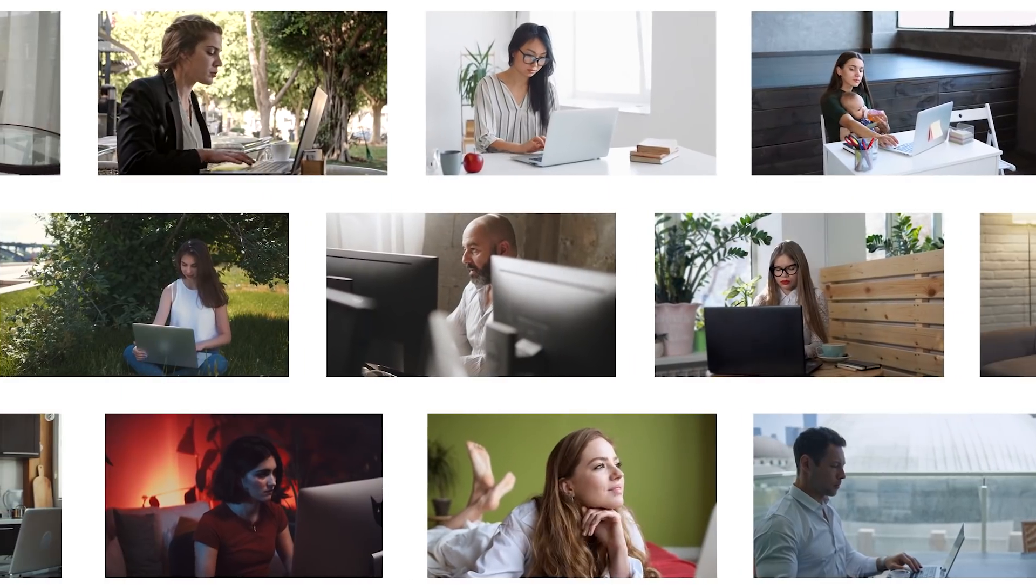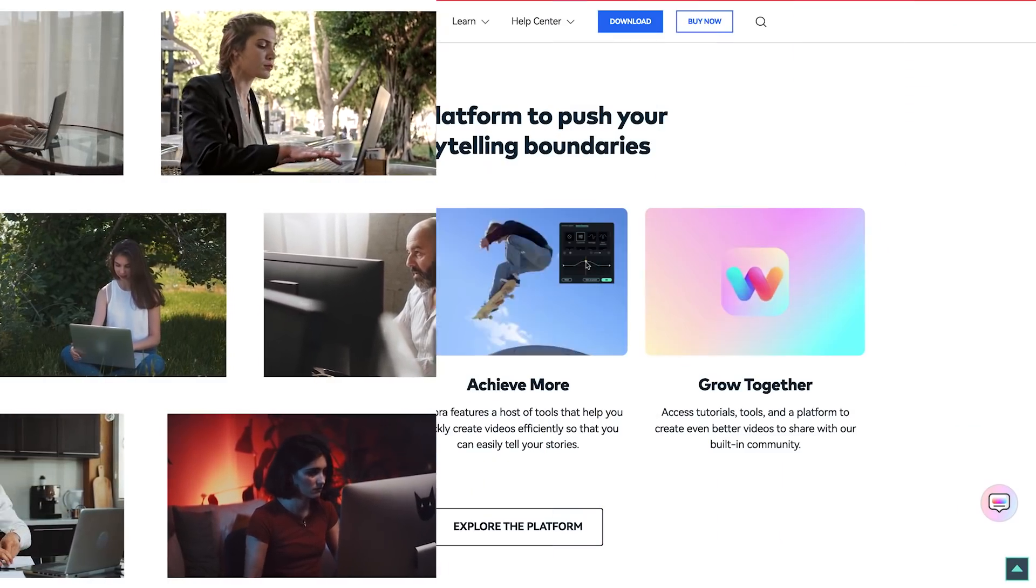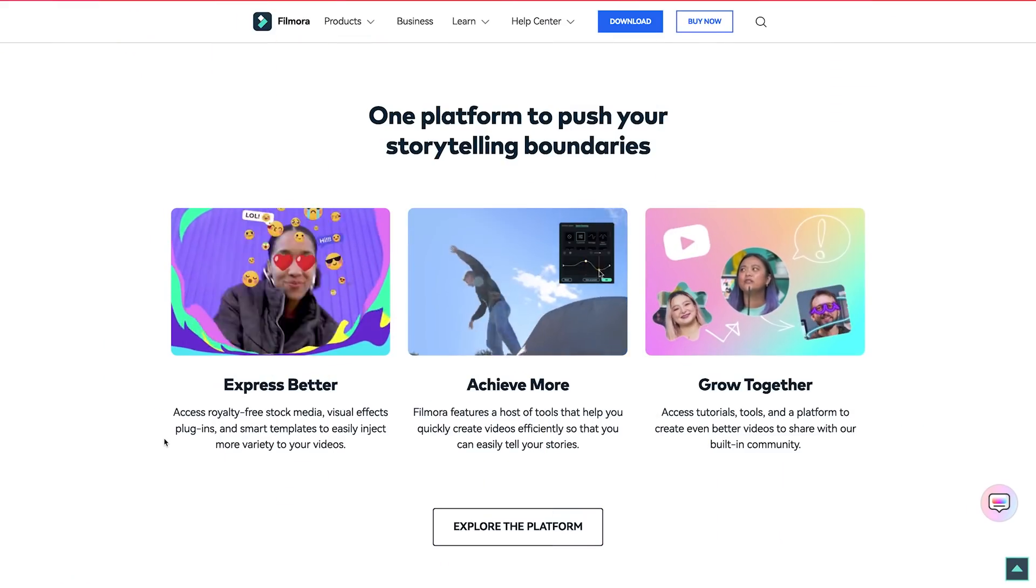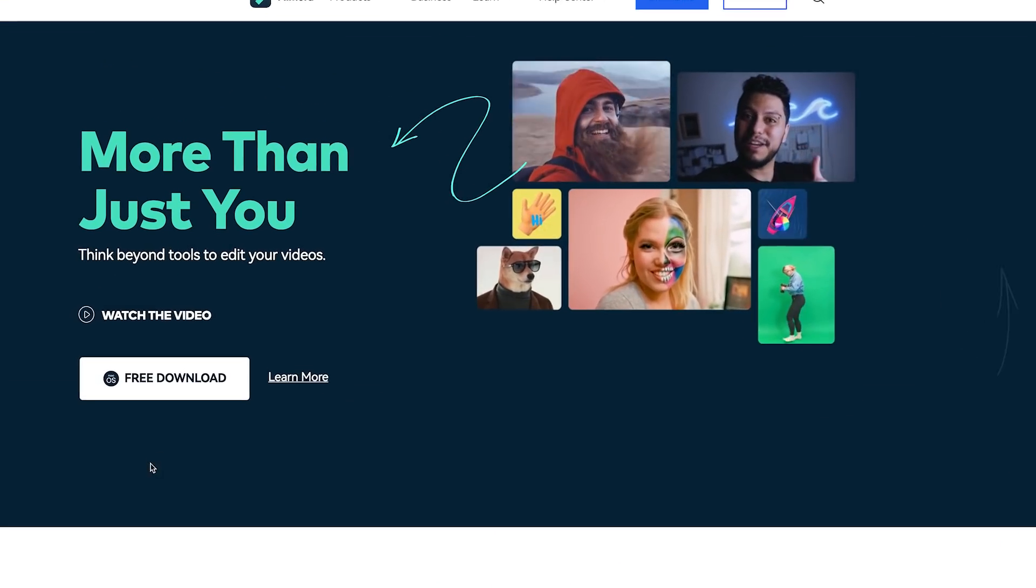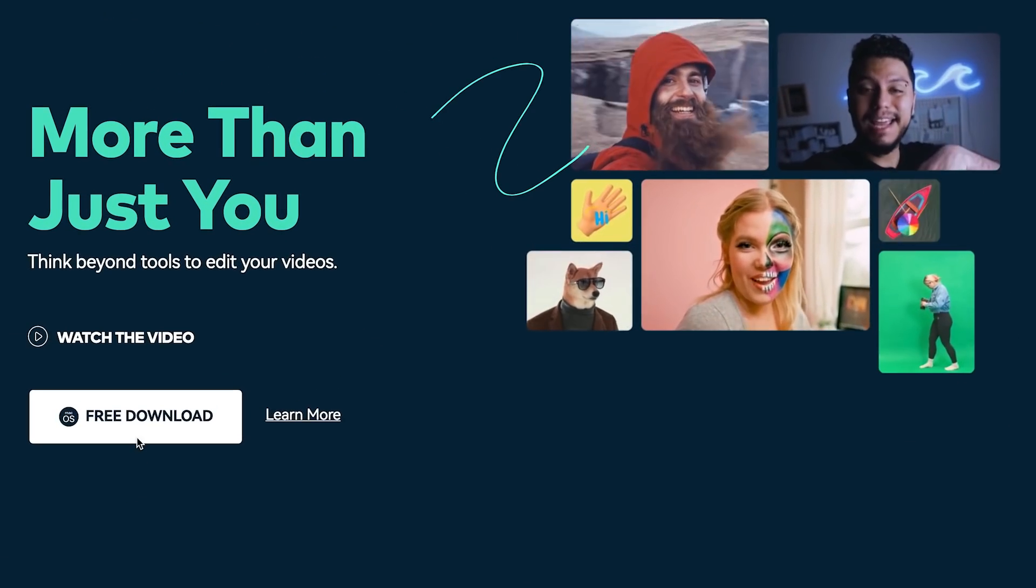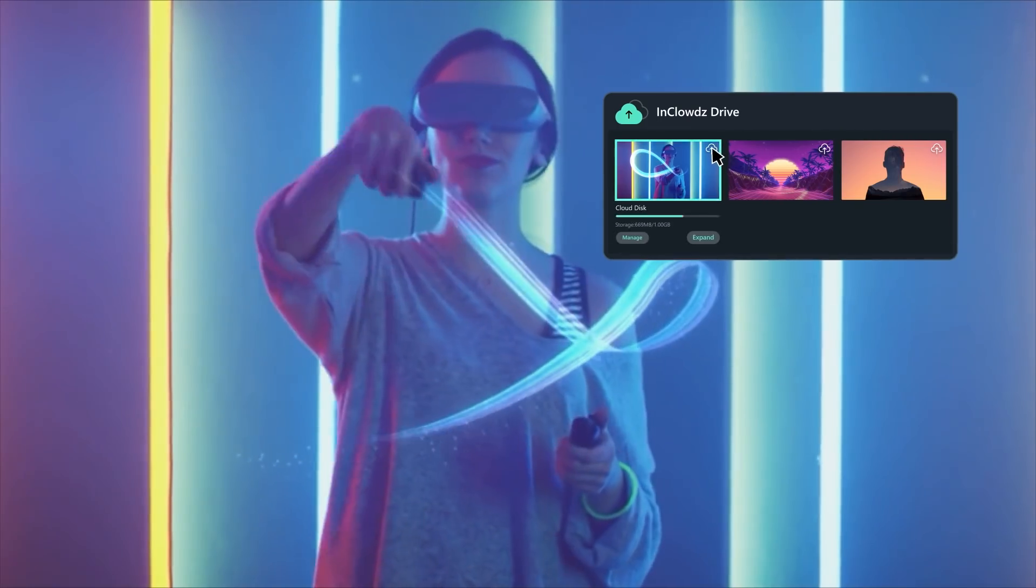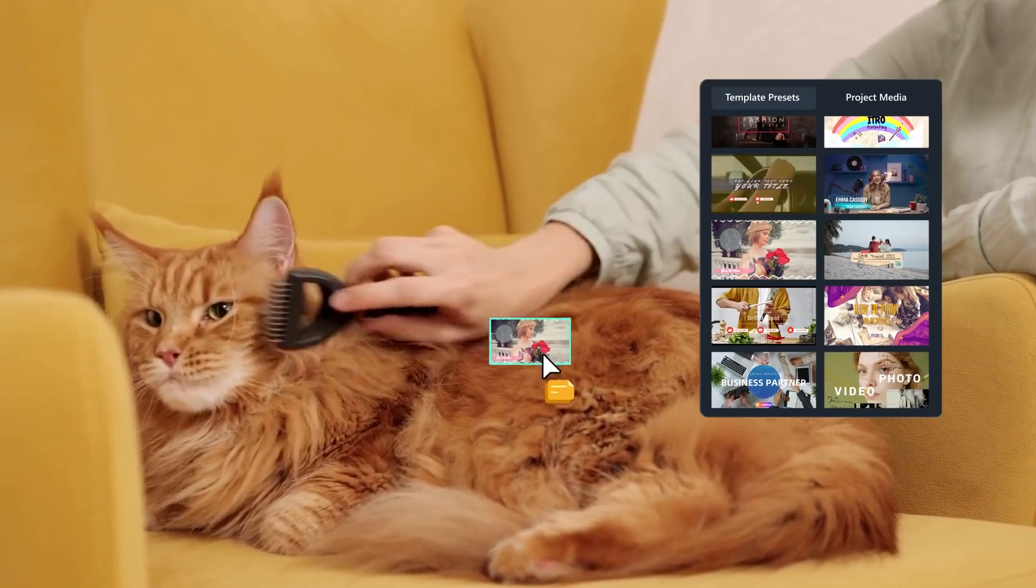Ready to give the feature tools a try? Download Filmora 11 at the official website at filmora.wondershare.com. There are more tools in Filmora 11 waiting for you to discover.